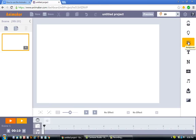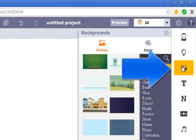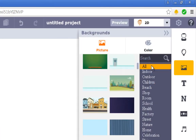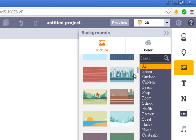Once the project has loaded, click on the background icon. We're going to scroll down until we see the city background, and once you find it, click on it.